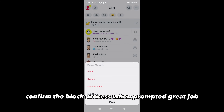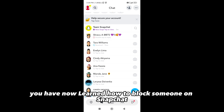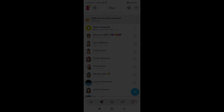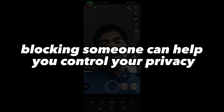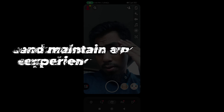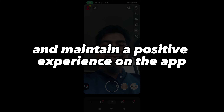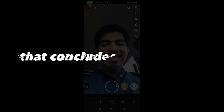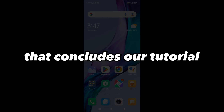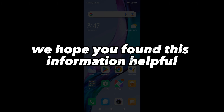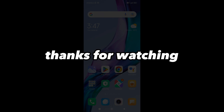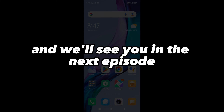Great job! You have now learned how to block someone on Snapchat, both for regular accounts and your friends. Remember, blocking someone can help you control your privacy and maintain a positive experience on the app. That concludes our tutorial on blocking accounts on Snapchat. We hope you found this information helpful. Thanks for watching, and we'll see you in the next episode.